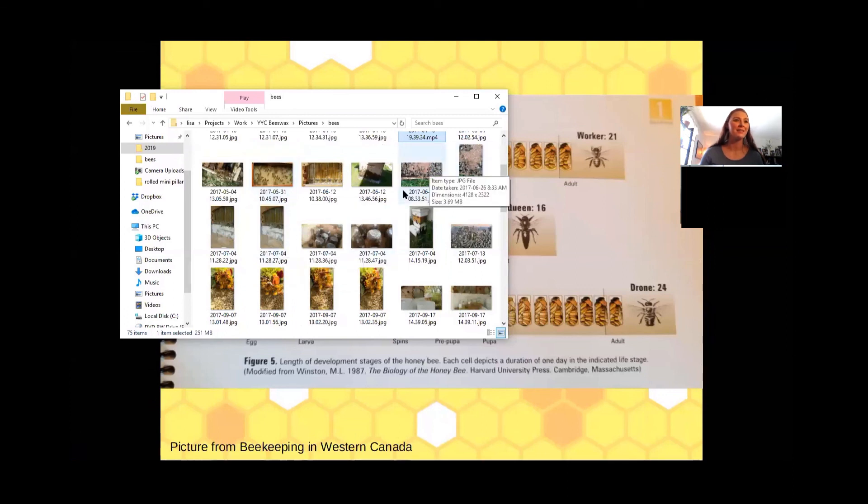I'll have to share a picture of the queen in another session to show you what the queen looks like. Do we have any other questions today?